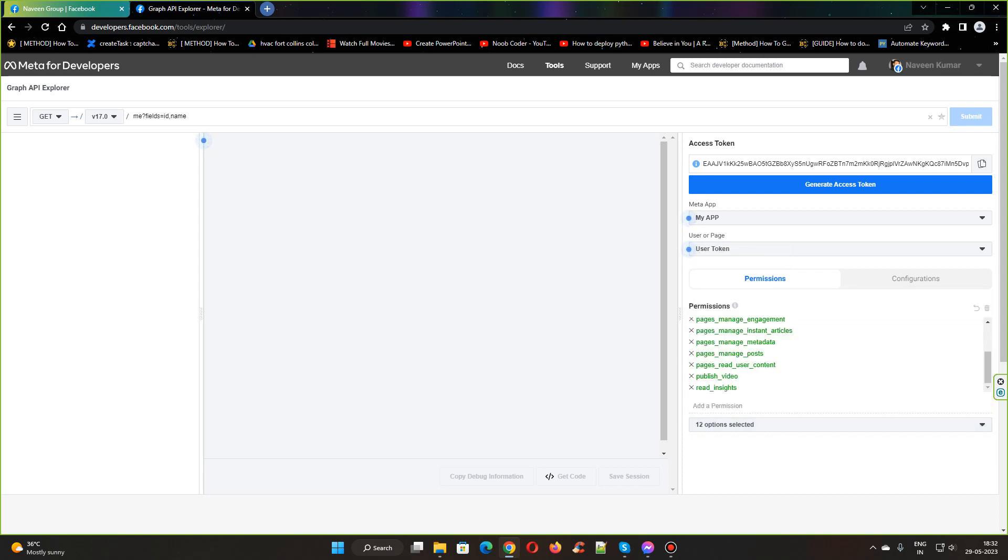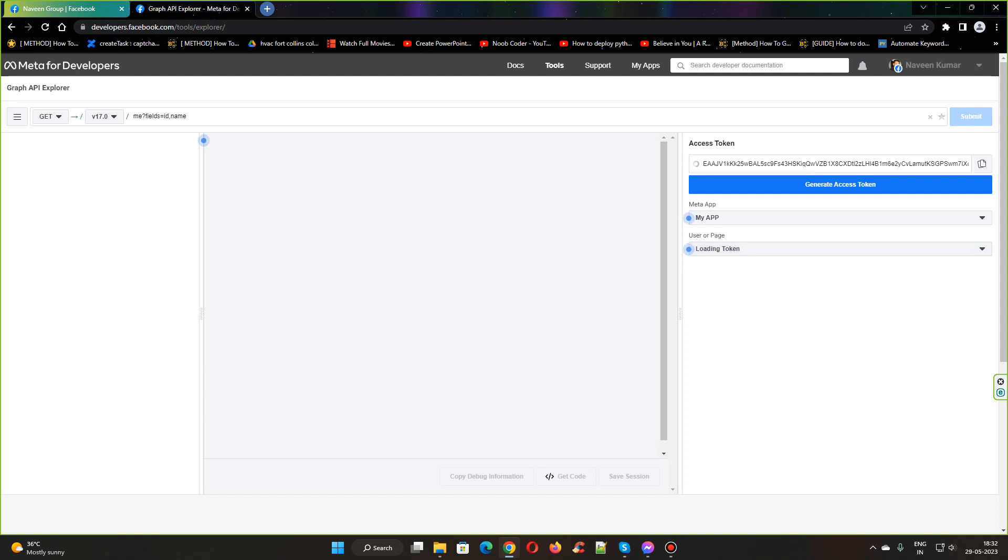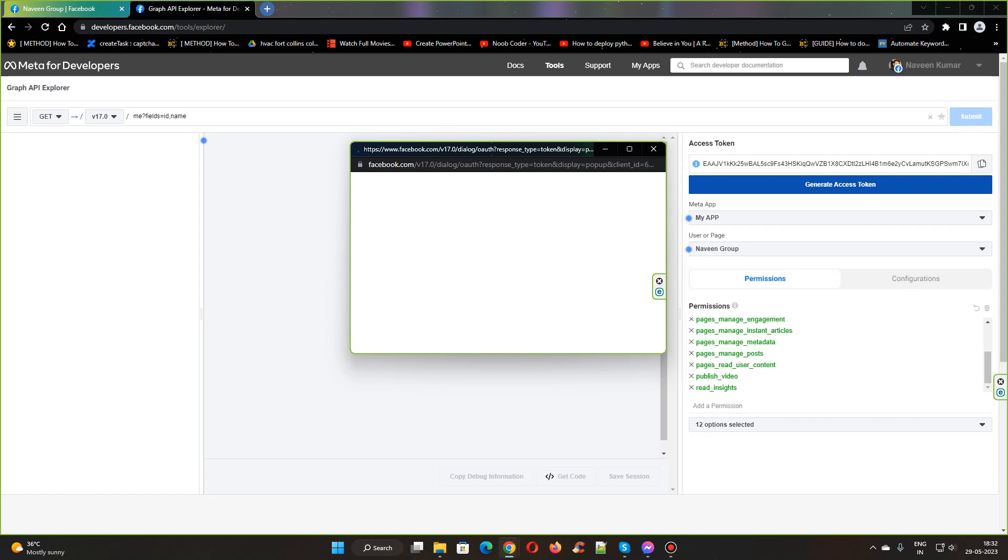Once you have done that, you need to select the page - Naveen Group is the page. Select that one and click on generate access token.